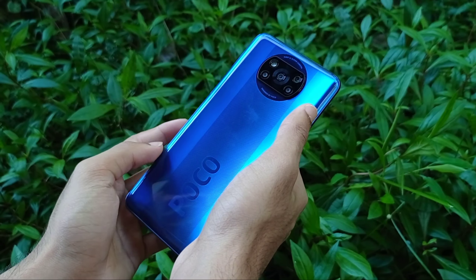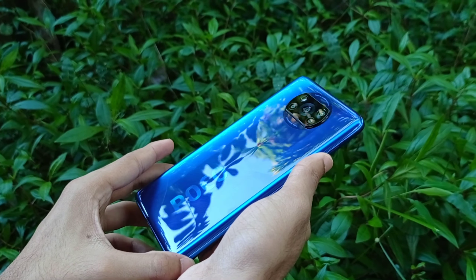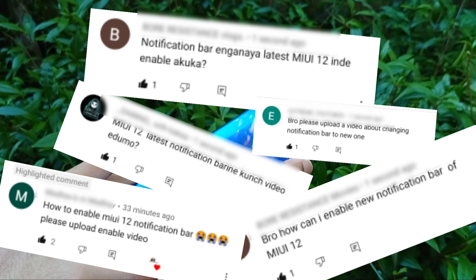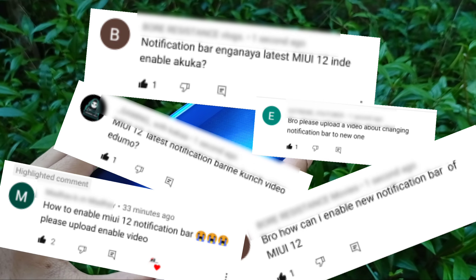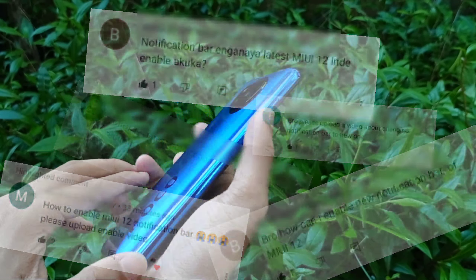Hello guys, welcome to my channel, Borussistence. In my channel, I will be able to enable the latest notifications on MIU812.